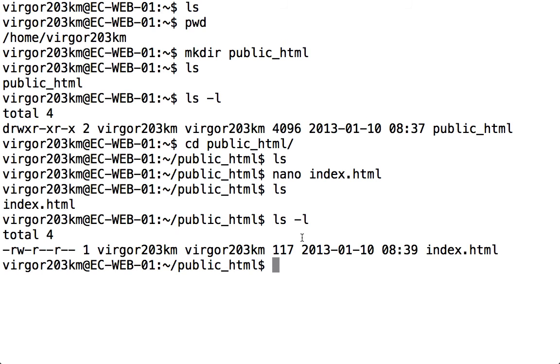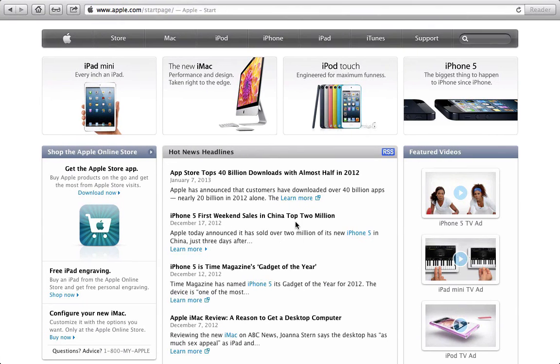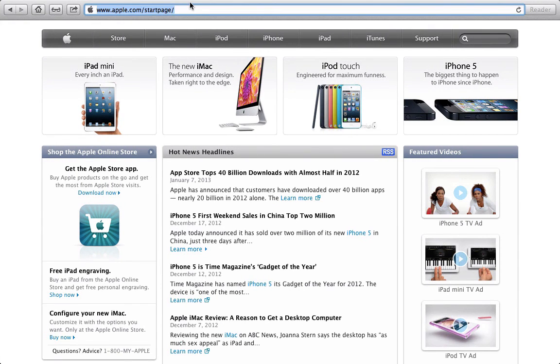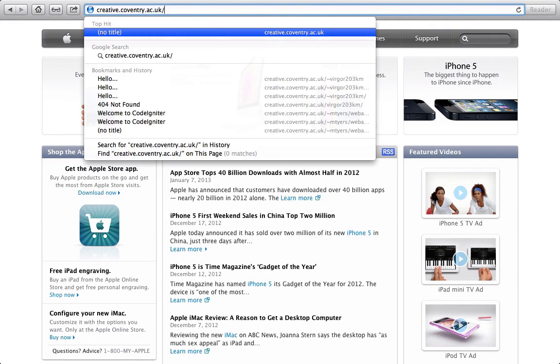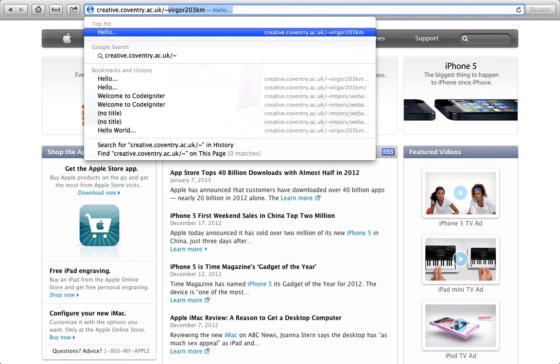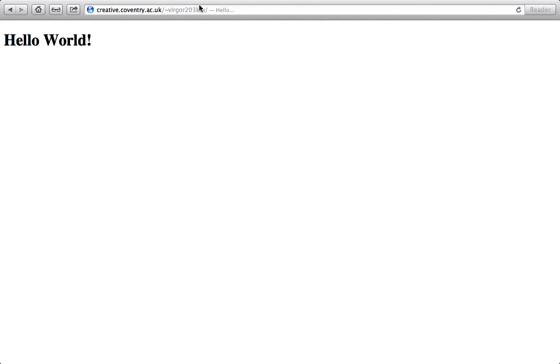Now I go to my web browser and type in the correct address, which is creative.coventry. I then put my username in. If I press return, you can see there's my page.